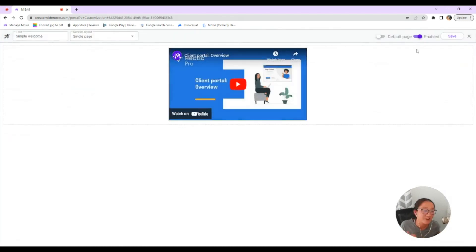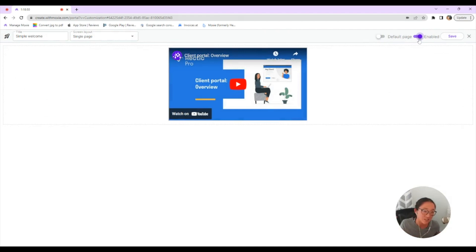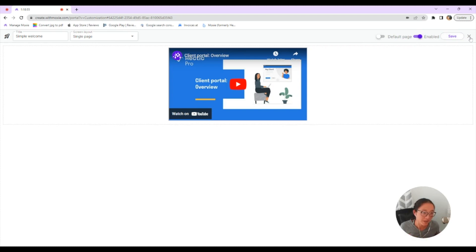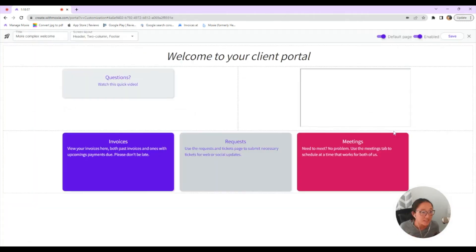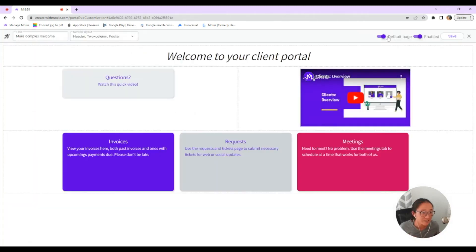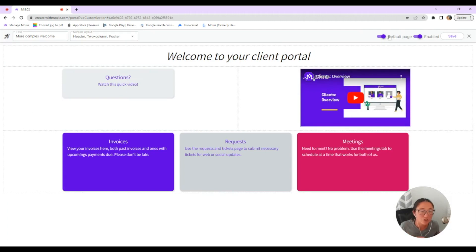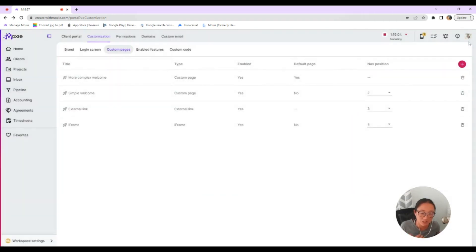The other thing here that you'll choose whether this page is enabled or disabled that is universally across the board for all of your clients. And you can choose if this is the default page. So I have this one set up currently as the default page. That means when your client gets past the login screen, this is the first page that they'll see to welcome them.